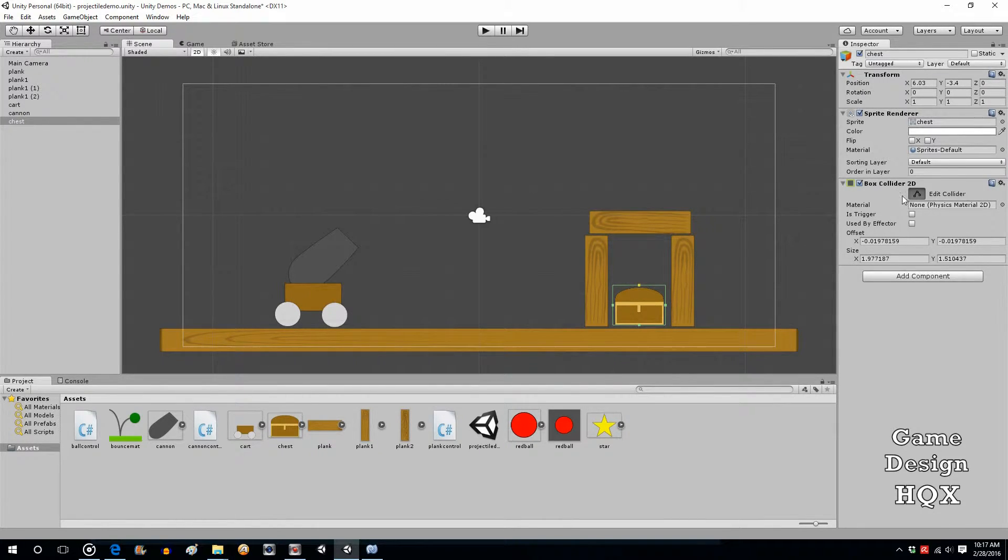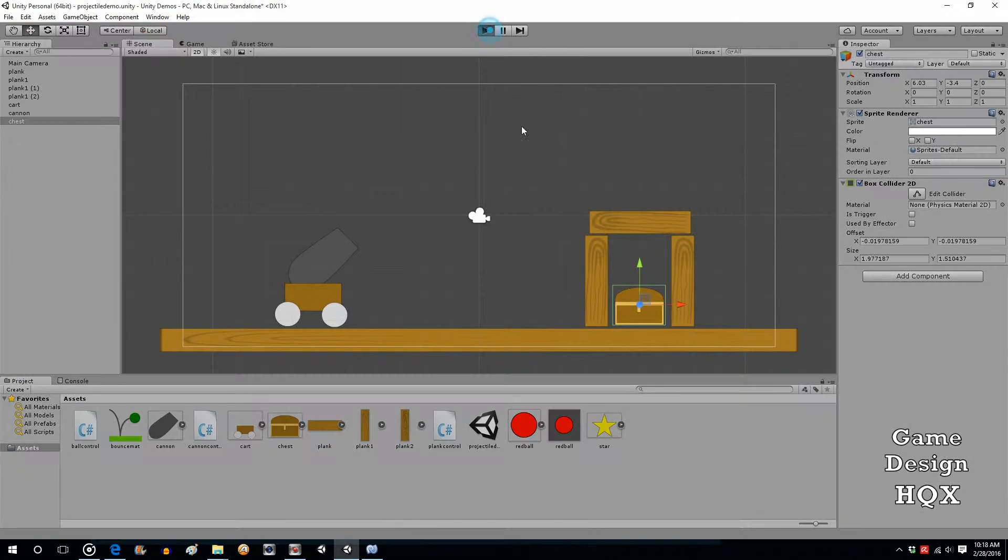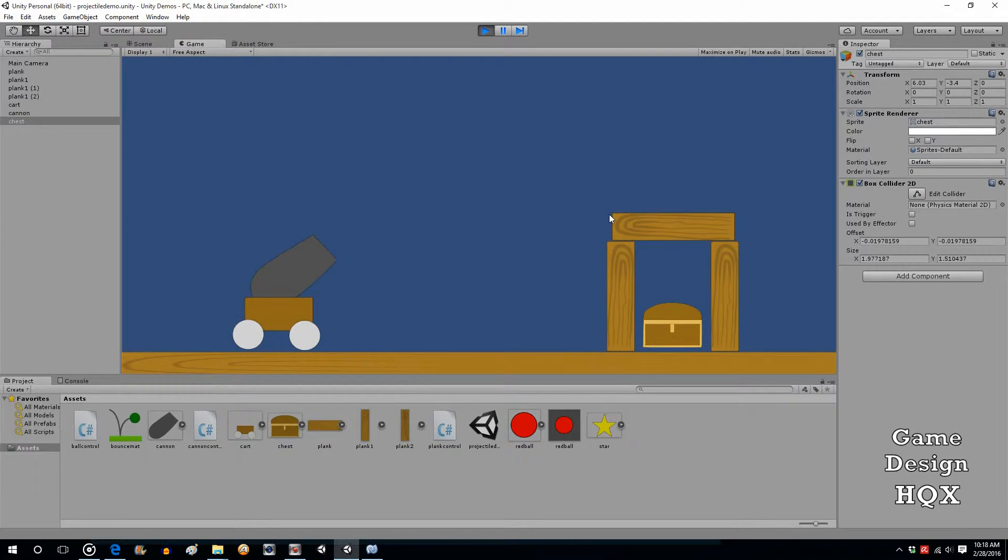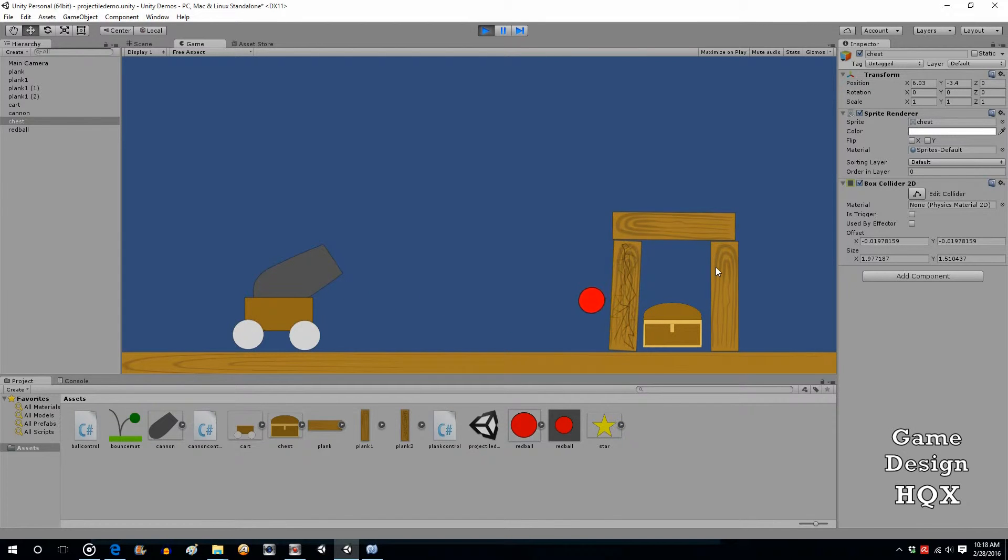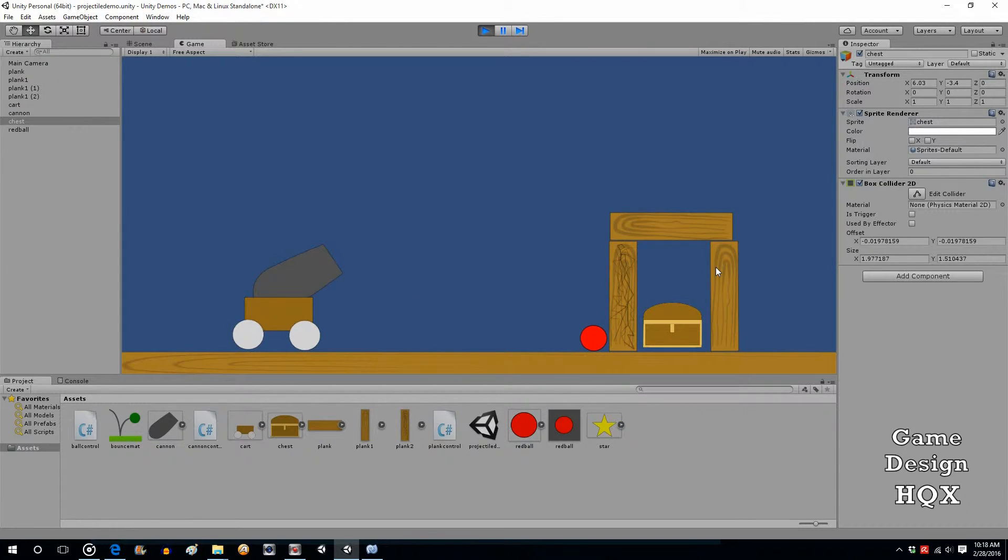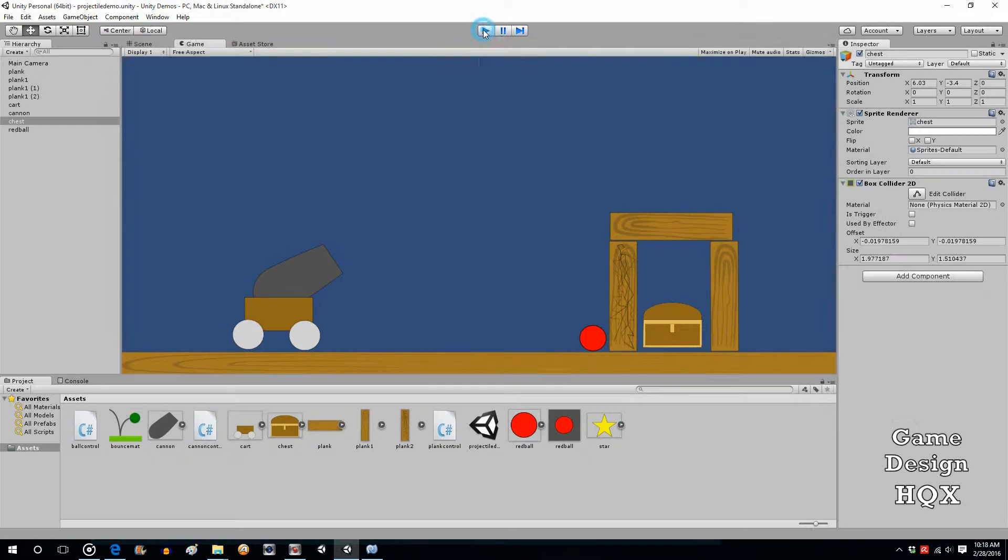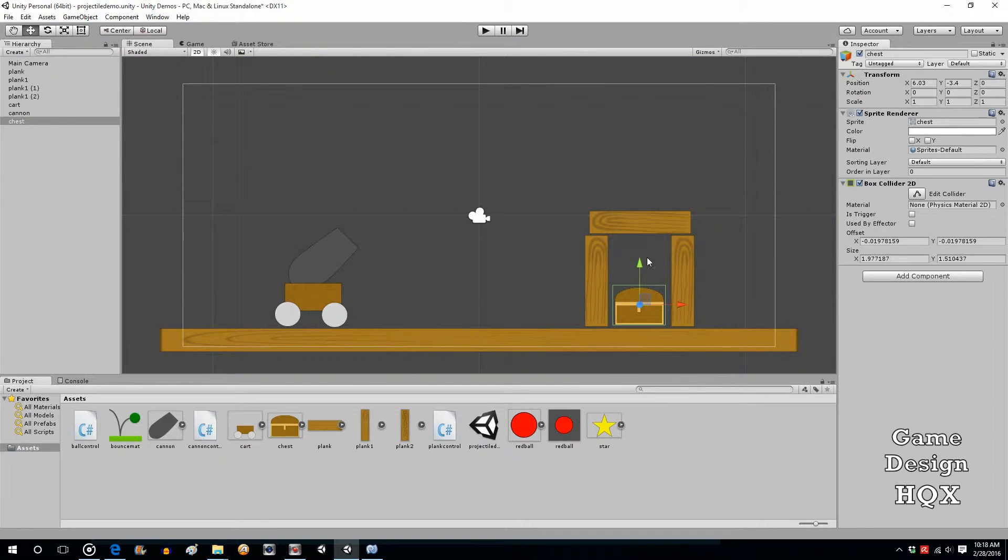So let's just run it and see how that works. So we'll aim the cannon, we'll fire, you see the board hits it, but doesn't move it, it's an immovable object.